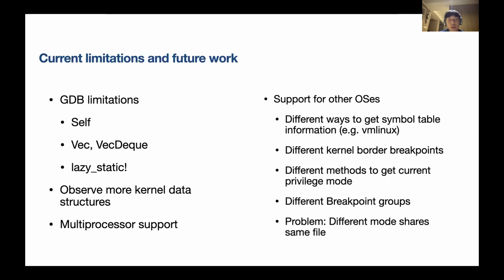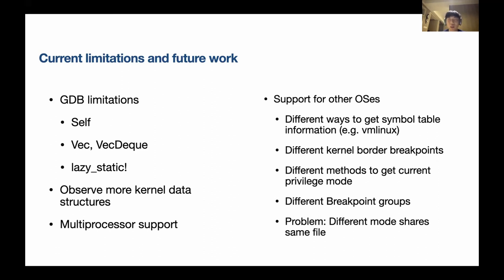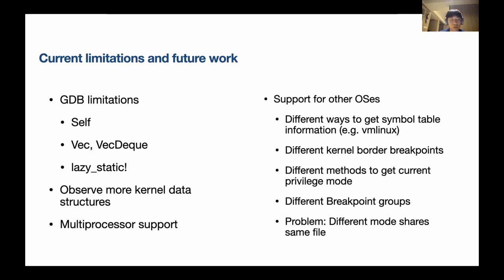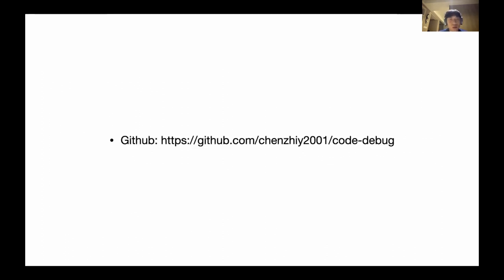Finally, I'm talking about the limitations and our future work. R2 is now based on GDB. GDB has some Rust support but not very sufficient. So GDB has some limitations and R2 also has limitations. GDB cannot inspect VecDeque properly - you can actually see what's inside VecDeque, but some pointer values are wrong. Also lazy stack, because the value is actually returned from a function, this is hard to track. In the future, we wanted to solve those problems. If you want to solve problems, we may need to configure GDB source code, and also maybe we'll add multi-processor support.